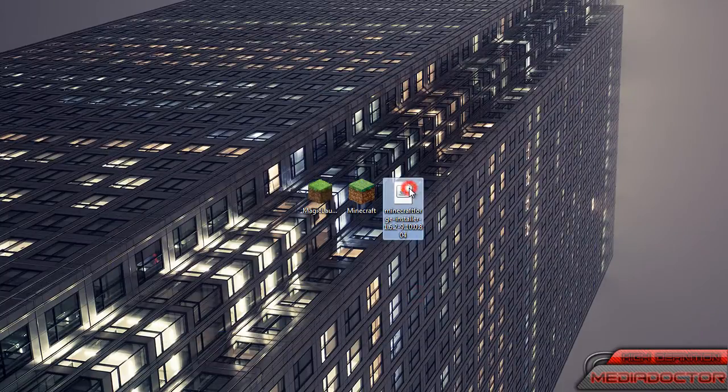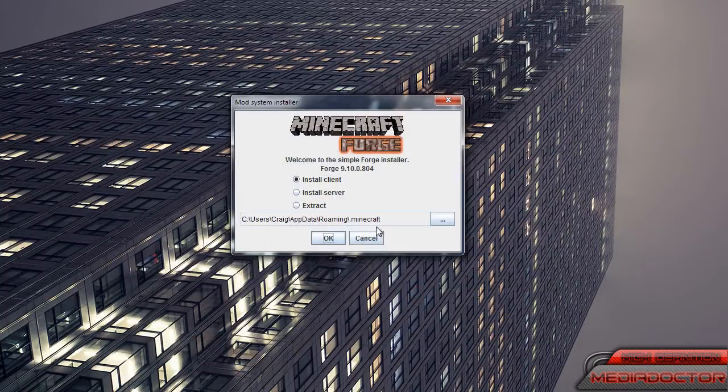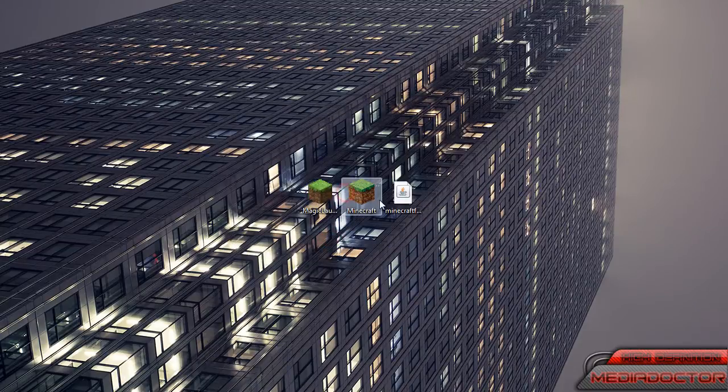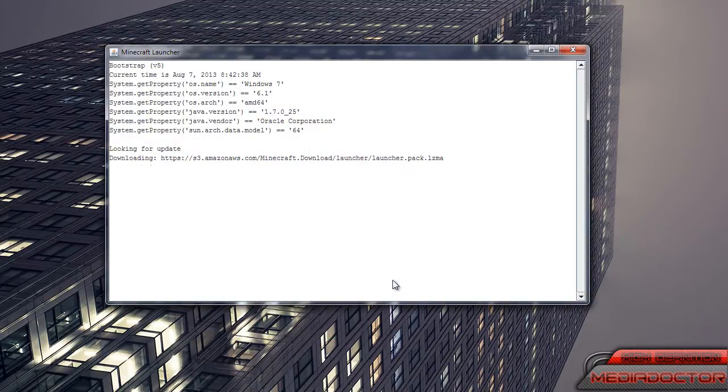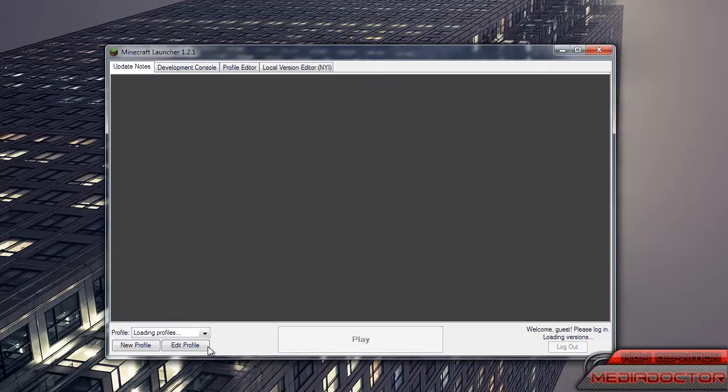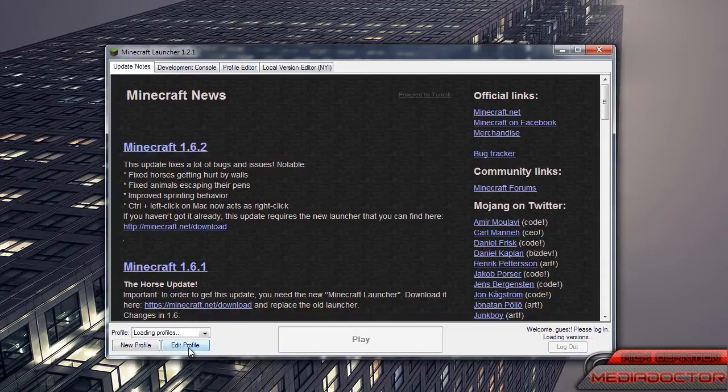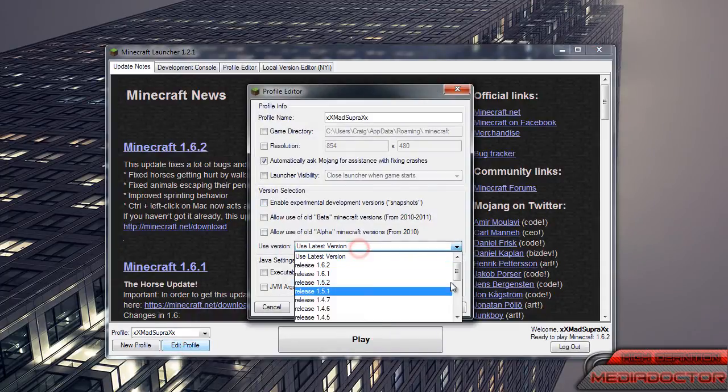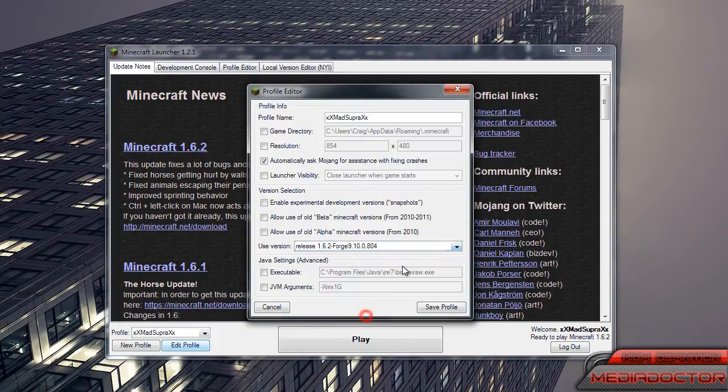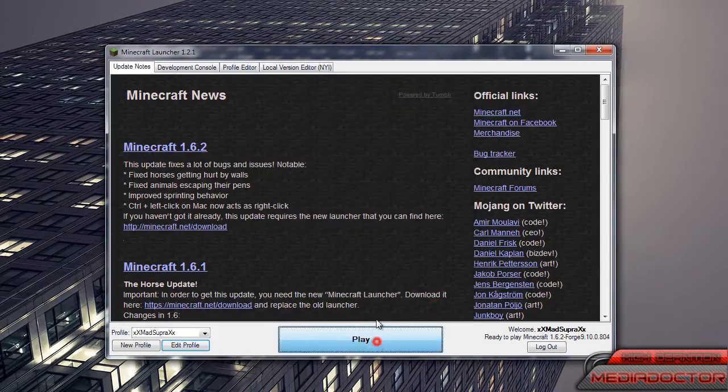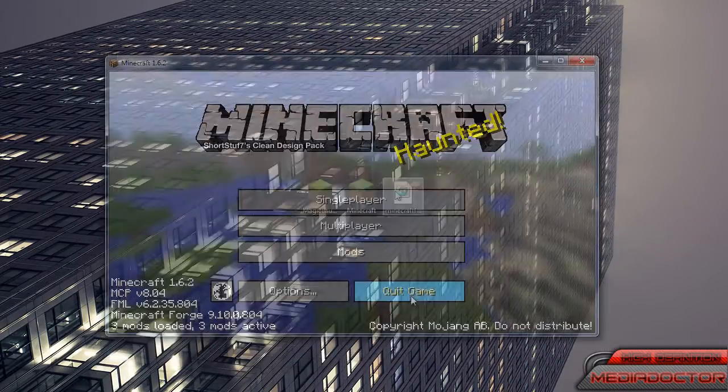Now install Forge, and it's as simple as Install Client, OK, and that's that. Open the Official Launcher again, Edit Profile, then scroll all the way down and it will be this Forge version, Save Profile, then Play.